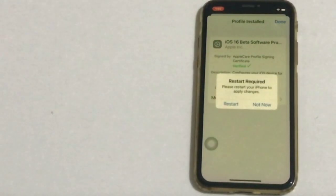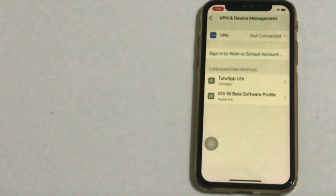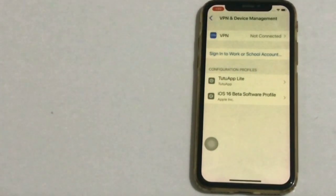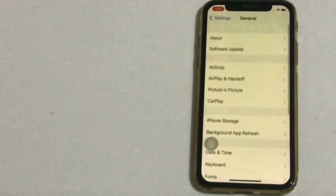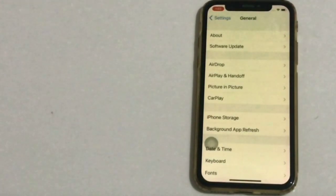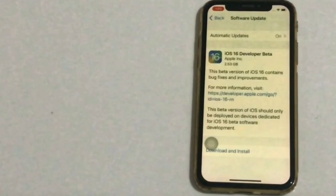Click on Not Now, then go back. Click on Software Update. You will see iOS 16 Developer Beta available — click on Download and Install.